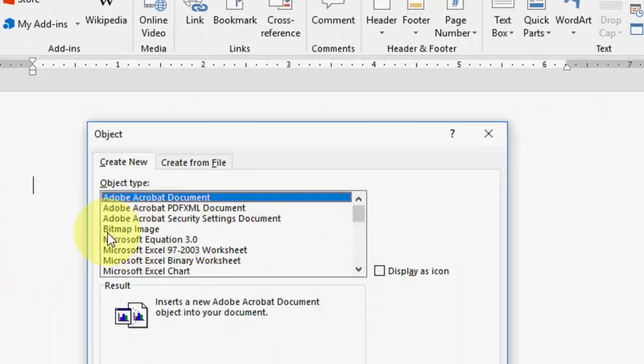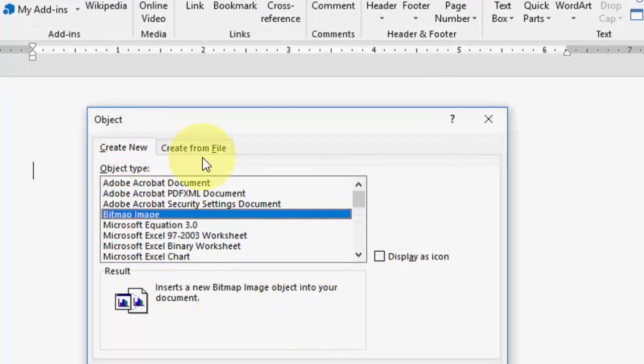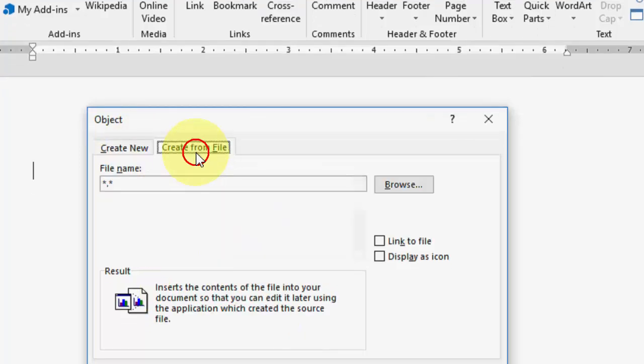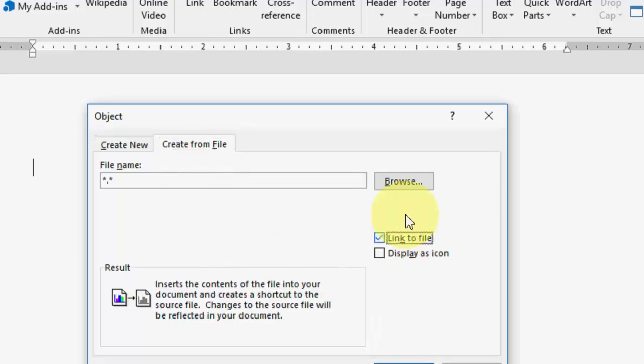Here, select bitmap image like this, and then click on create from file, check on link to file.